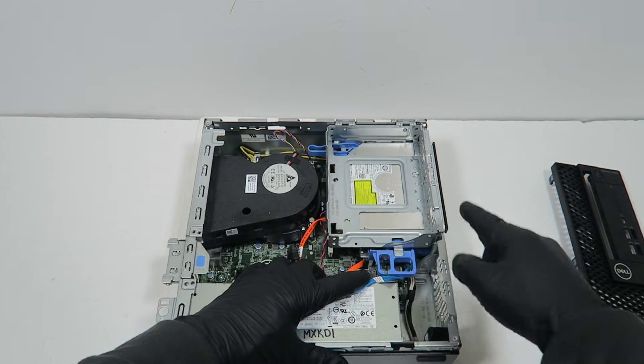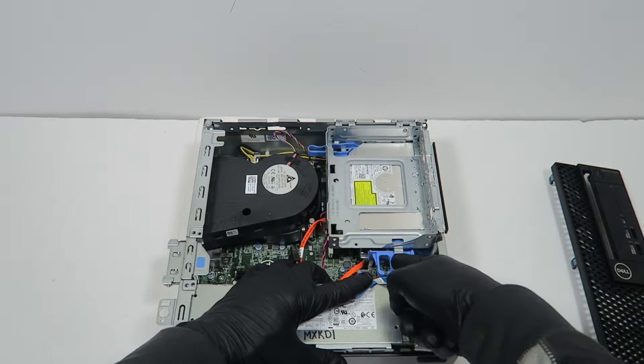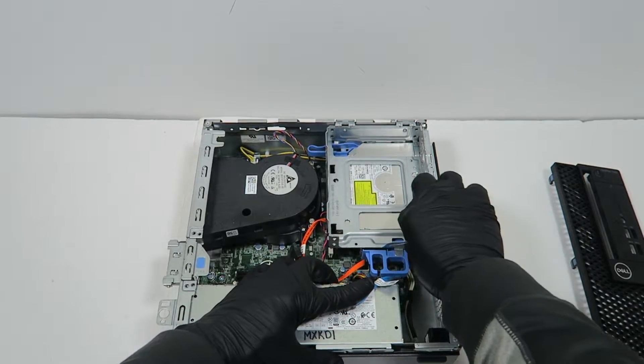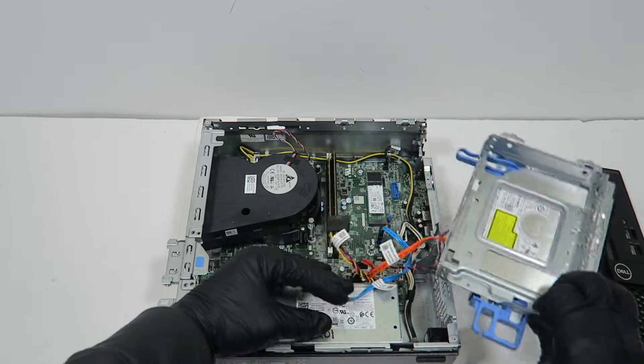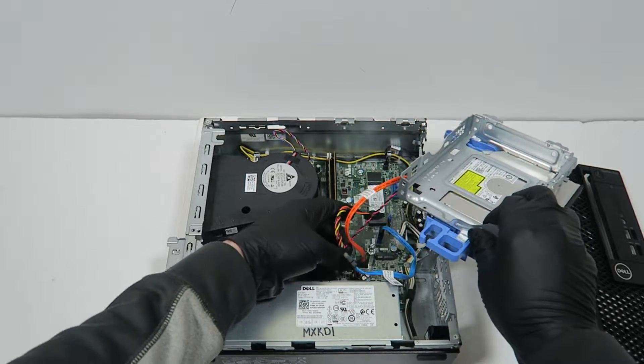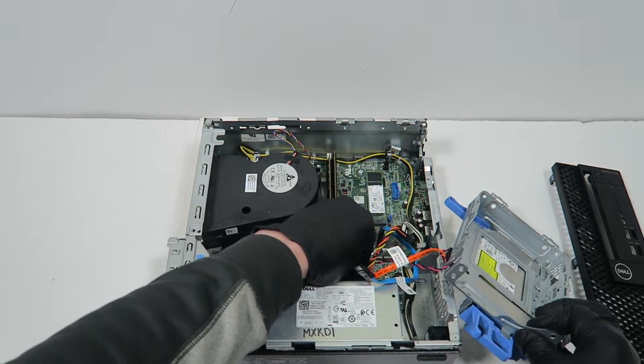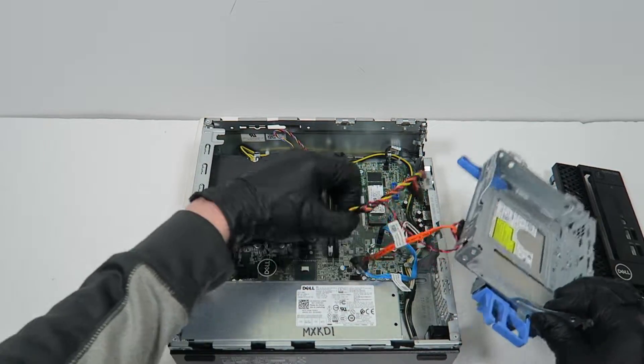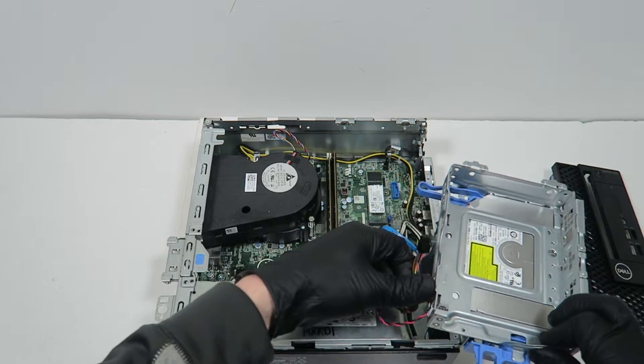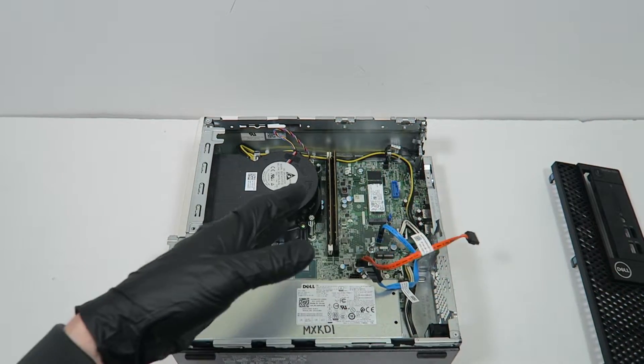And it's going to be locked, the cage, so you're going to press the left right here to unlock it. Remove that. Disconnect the SATA cable.